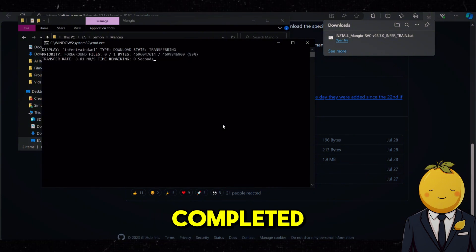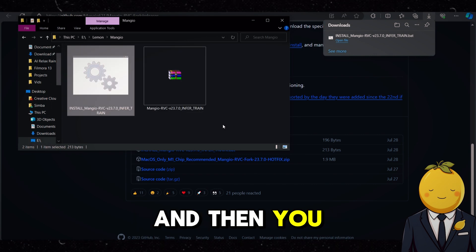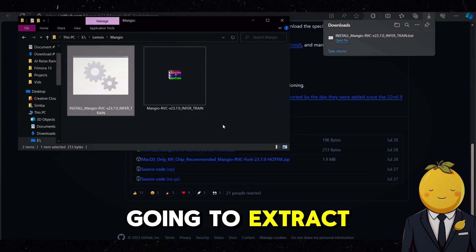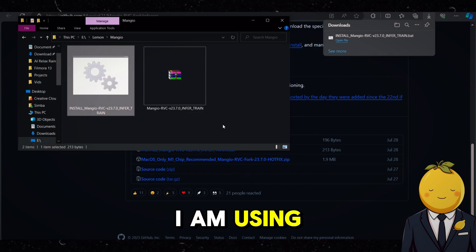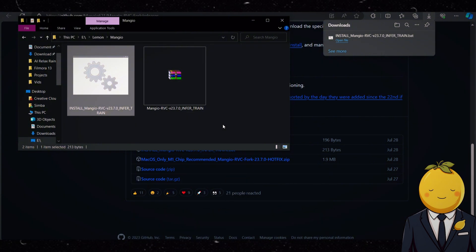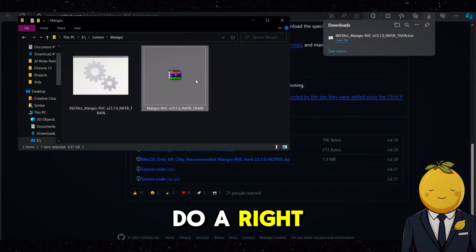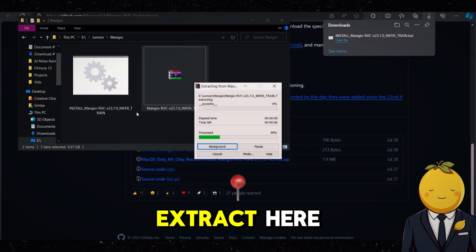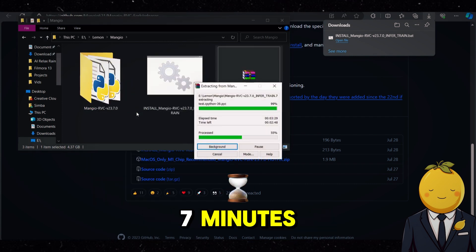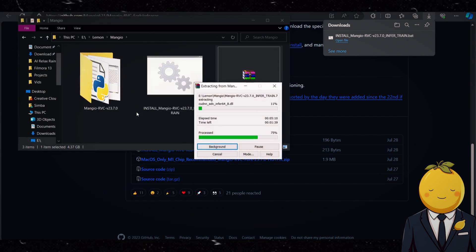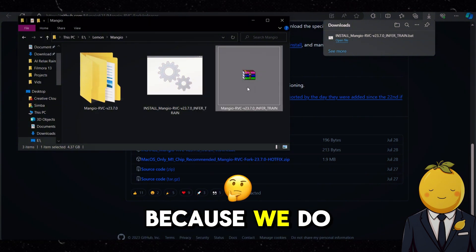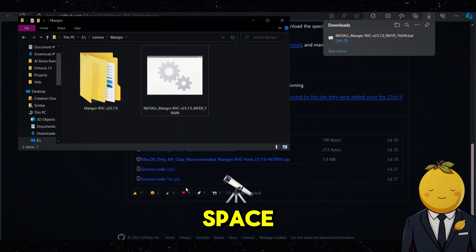After it is completed, it will disappear and then you will see this zip folder. Now we are going to extract that zip folder. I am using WinRAR — if you haven't got it, just download it for free on the internet. Do a right click on it and then press Extract Here. This will also take some time, like 6 to 7 minutes. Once it is done, you can go ahead and delete the zip folder because we do not need that anymore and it saves space.